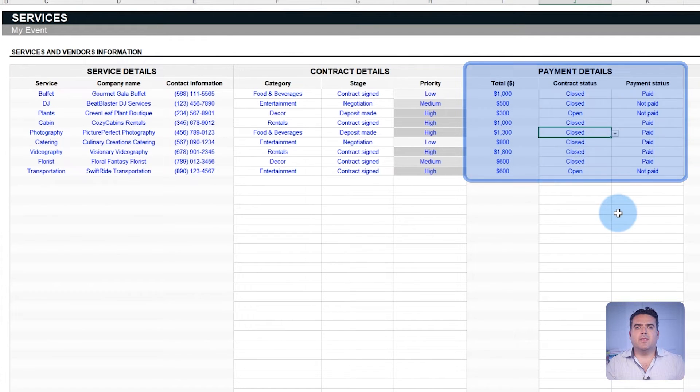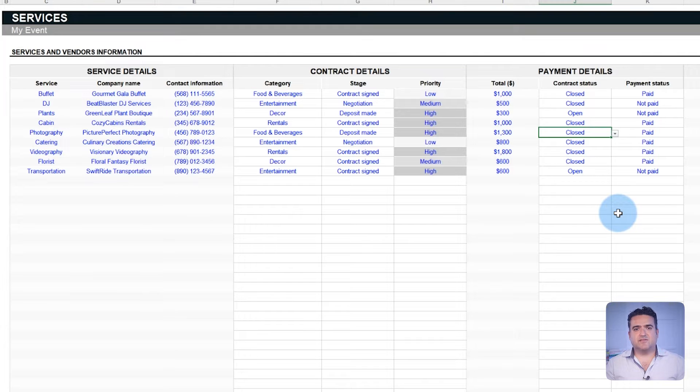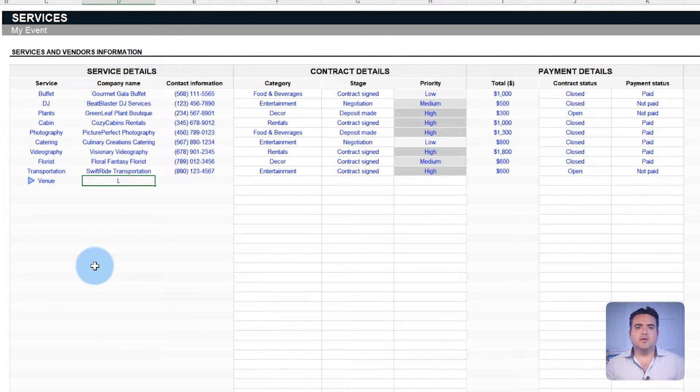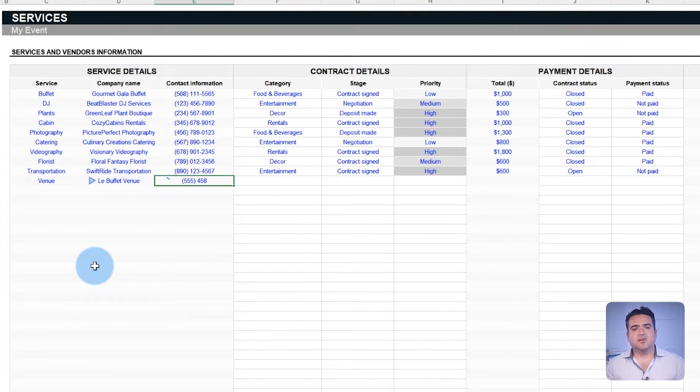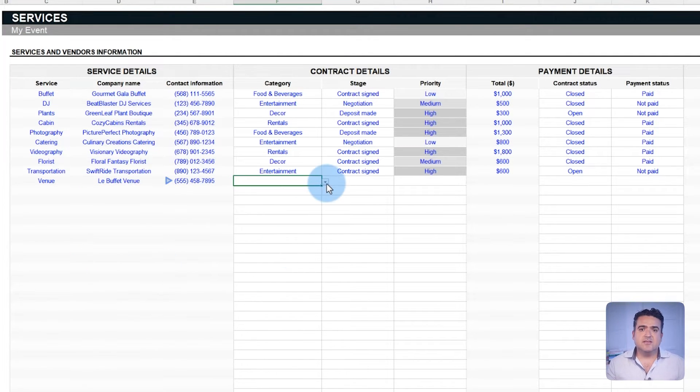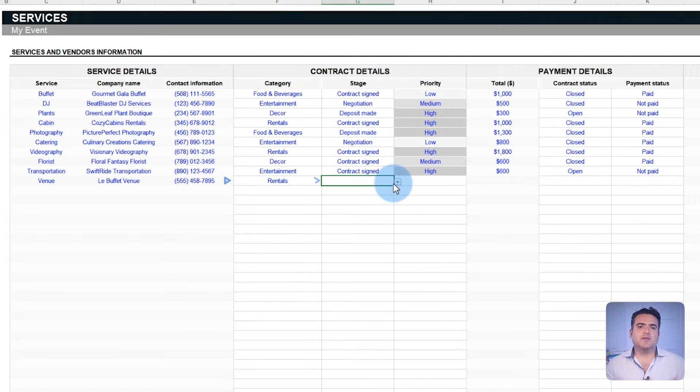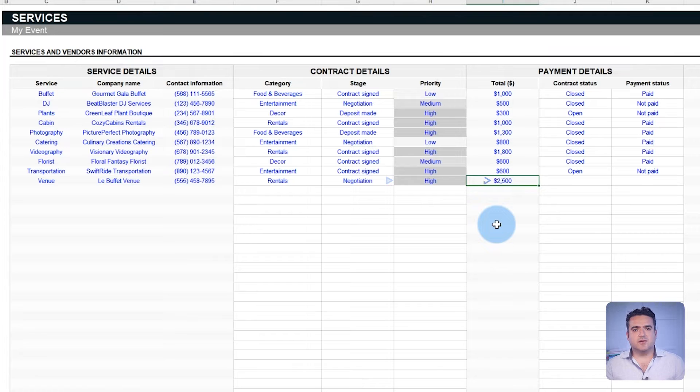For example, the organization of a wedding that needs a nice venue. To record that, enter venue in the services field along with the company of interest and its contact details. Next, choose the category, current negotiation stage, service priority, and total cost.